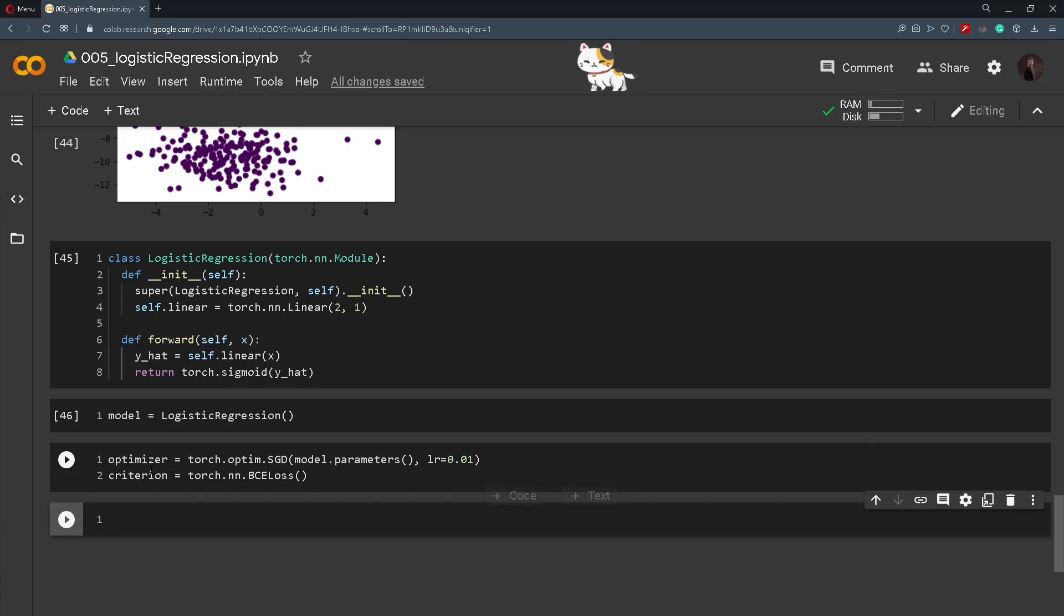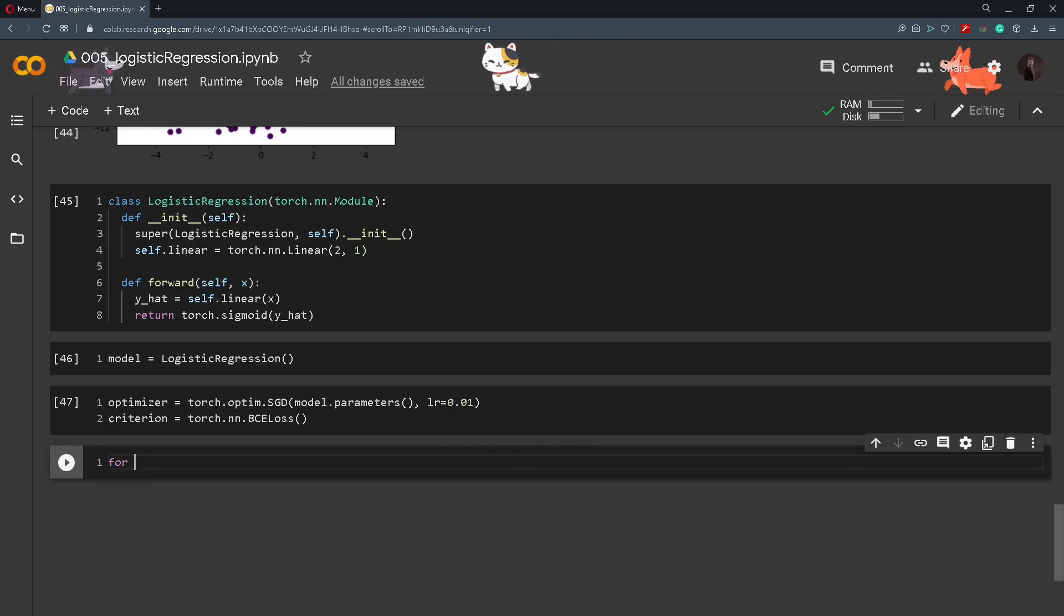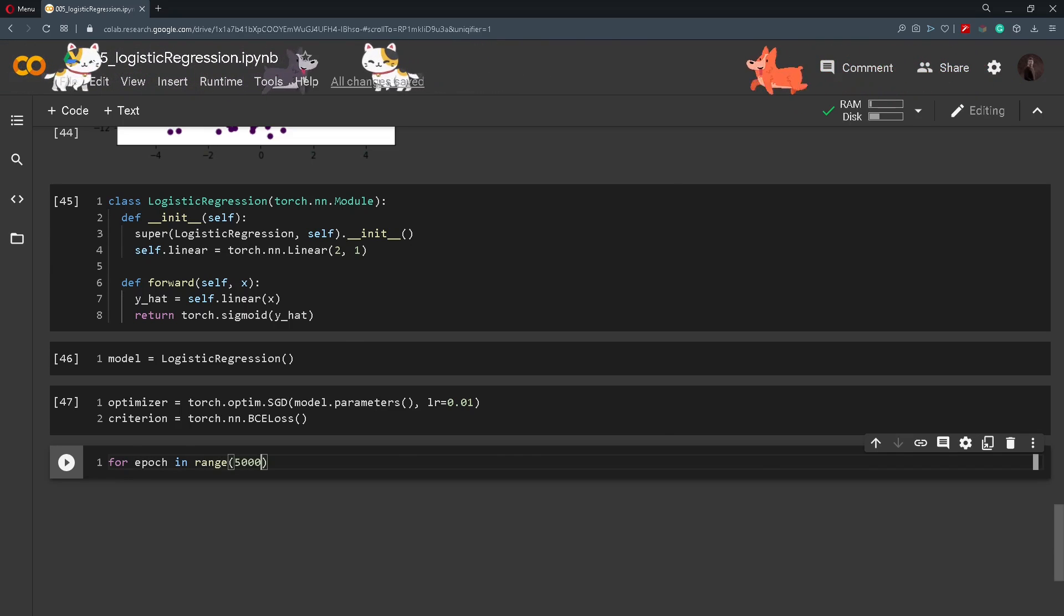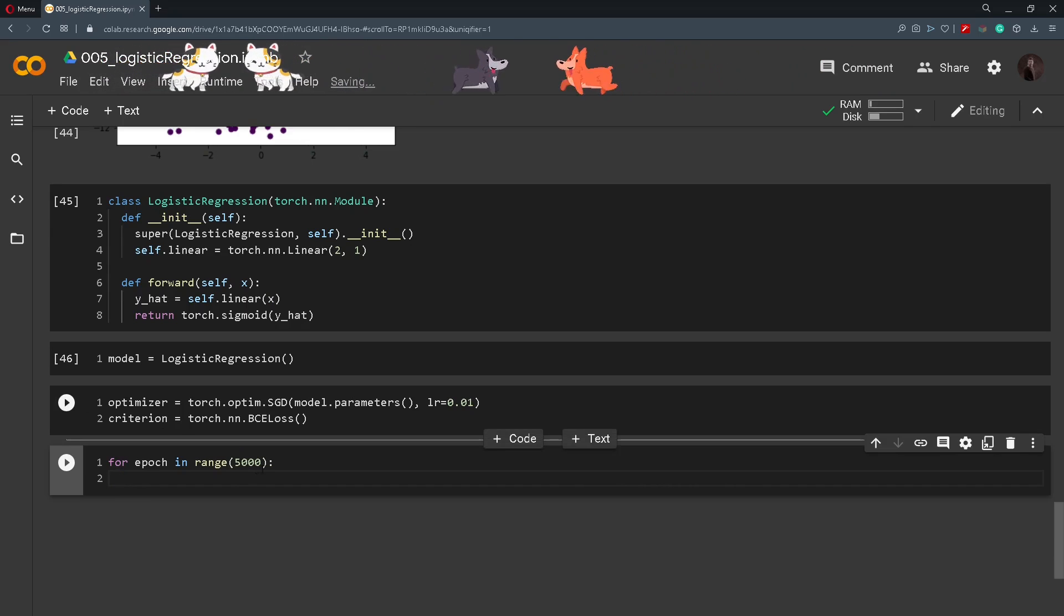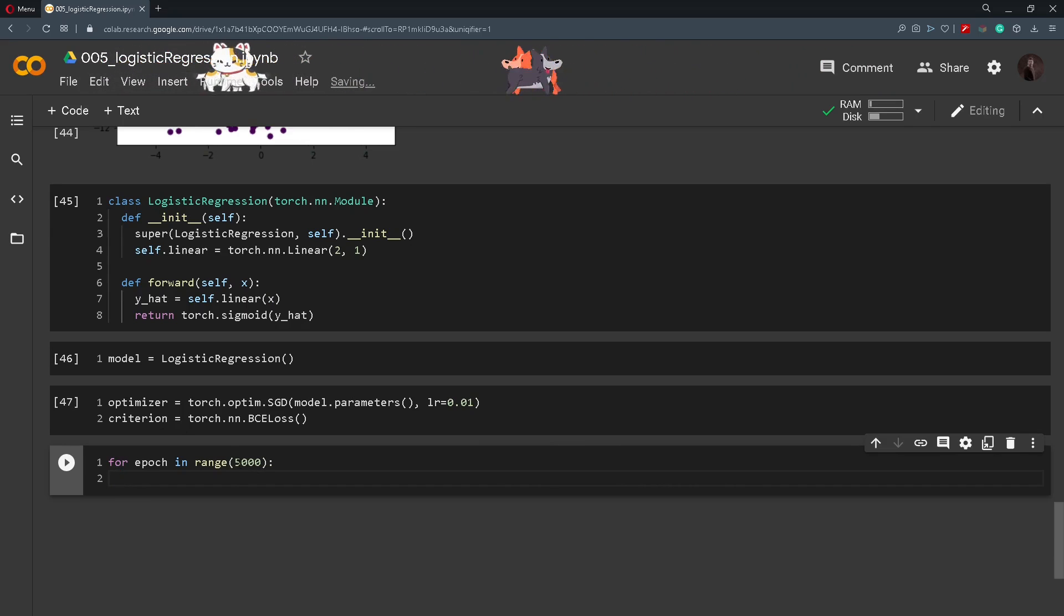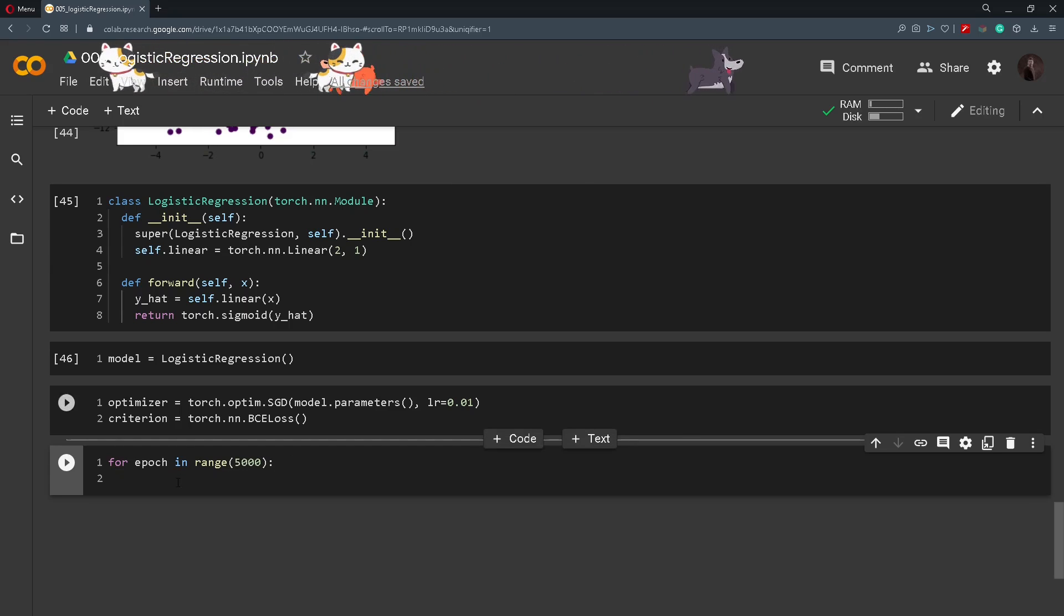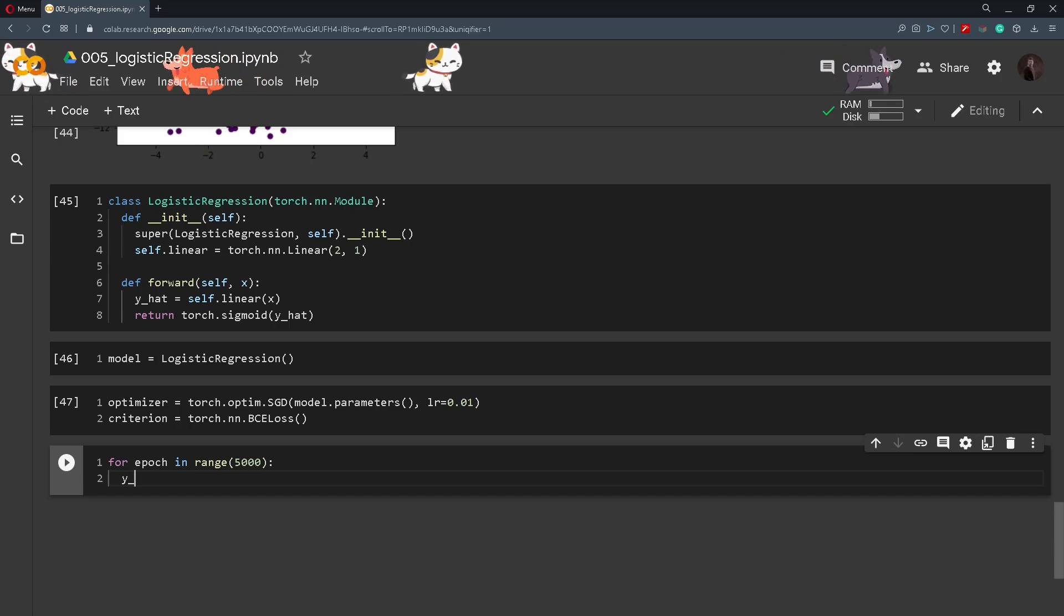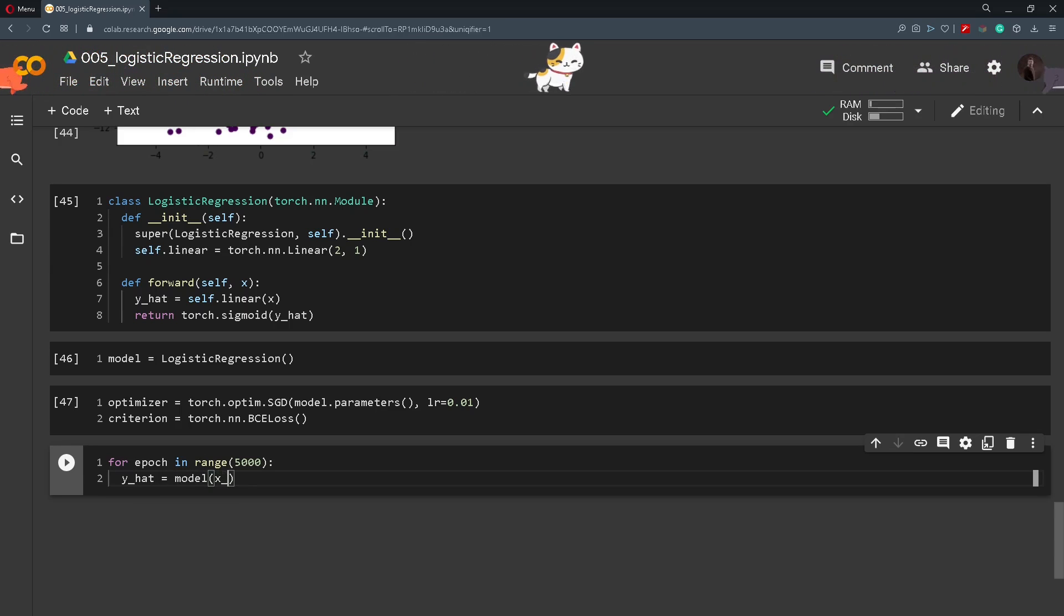After all those definitions we can start training our model. So we will create a for loop for epoch in range of 5000 for this example. I have chosen this number for myself randomly. You can experiment with it and change it yourself. And then we need to do a forward pass. So y_hat will be equal to the model. And we pass in x_torch.